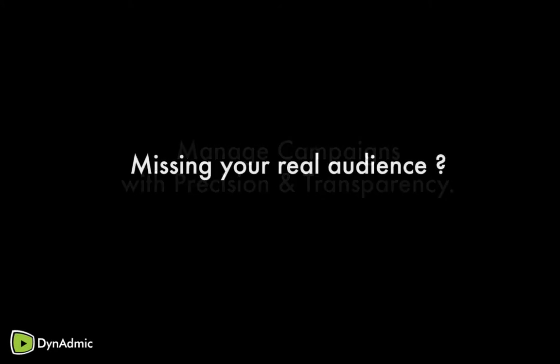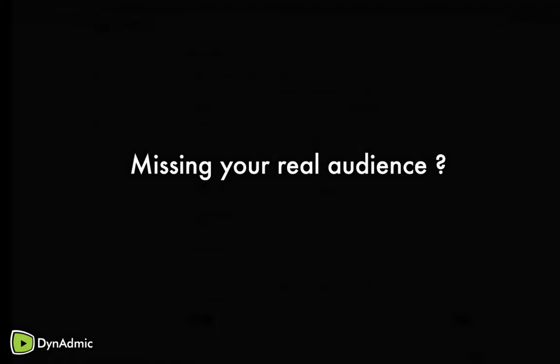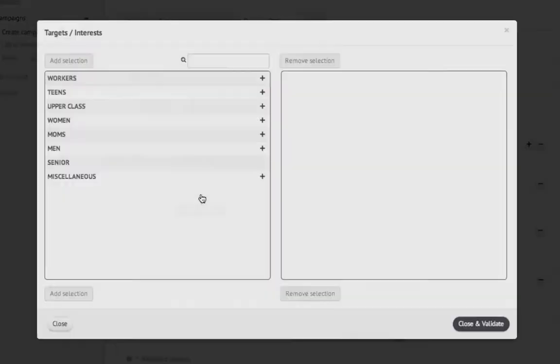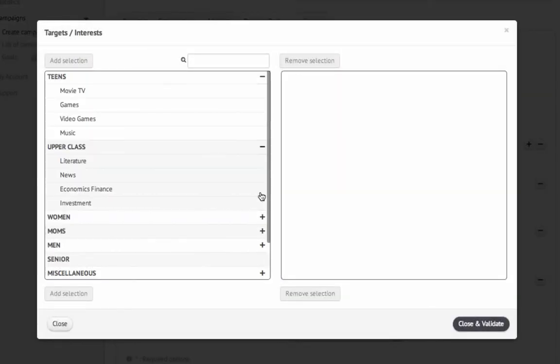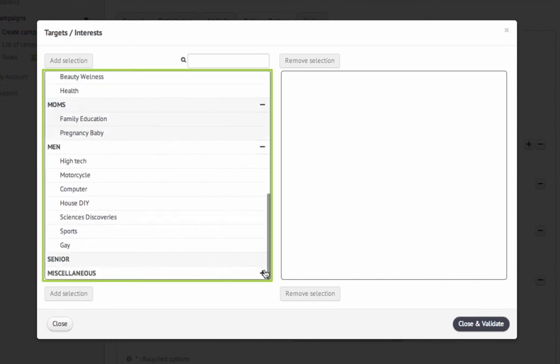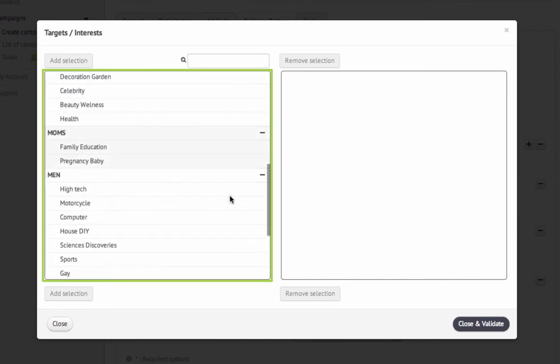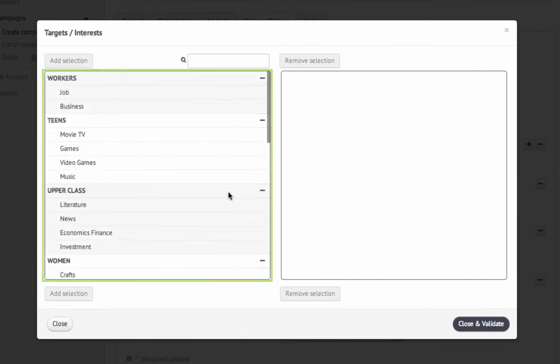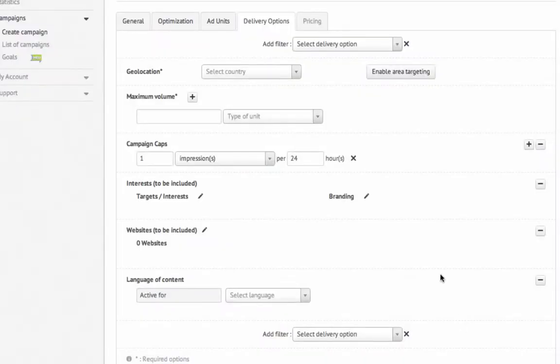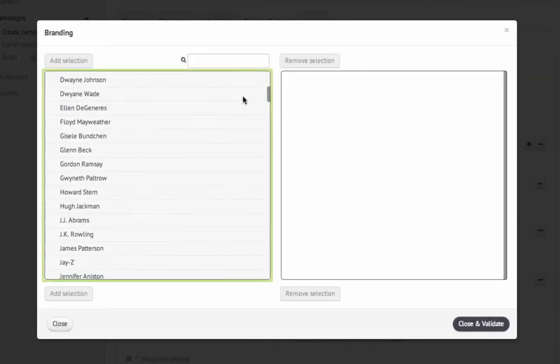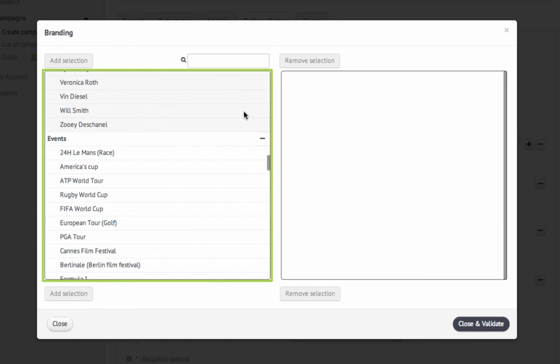Miss your ideal audience? Benefit from sniper precision with Dynadmix targeting. Reach your exact audience with our exhaustive and intuitive targeting options. You can choose from 36 categories of interest, such as automobiles and sports, or target over 200 branding elements such as celebrities, brands, and events.